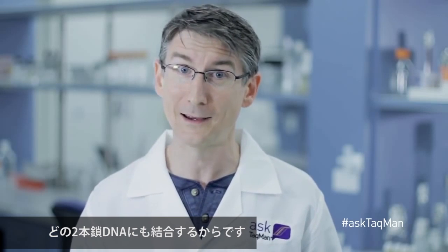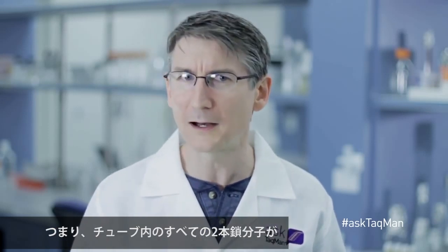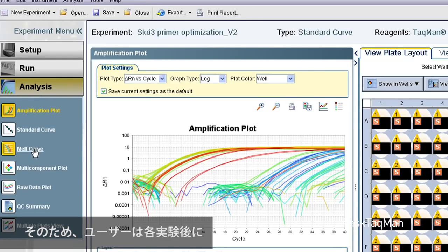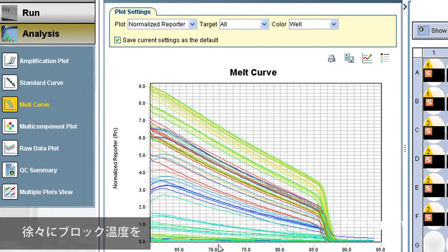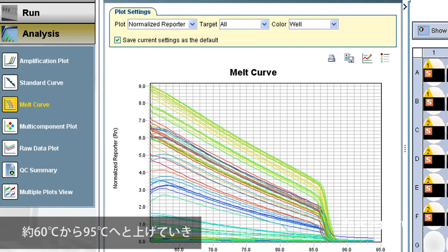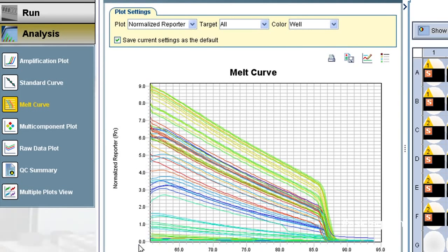That's because SYBR Green dye binds to any double-stranded DNA, meaning every double-stranded molecule in the tube will bind SYBR Green dye and add to the fluorescent signal. Because of this concern, users run melt curves after each experiment. They do this by slowly raising the block temperature from about 60 up to 95 degrees Celsius and monitoring fluorescence.